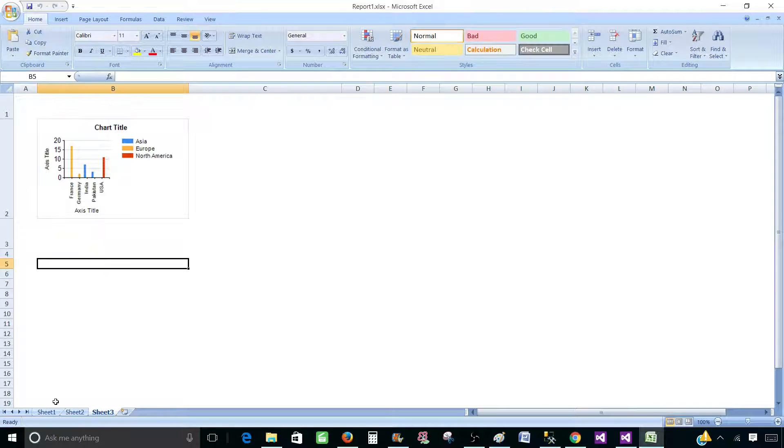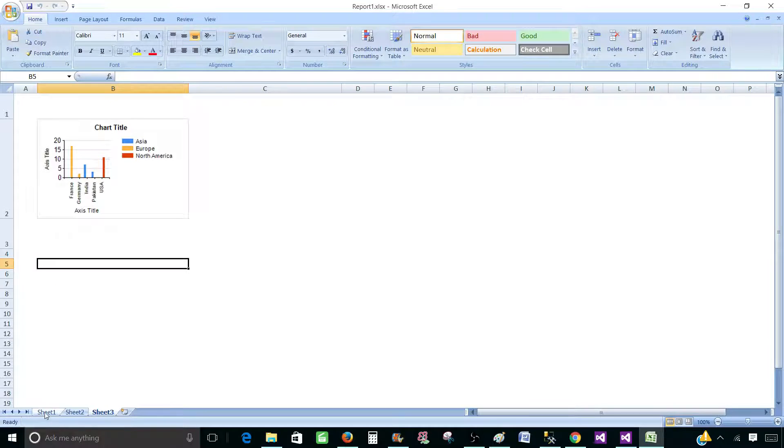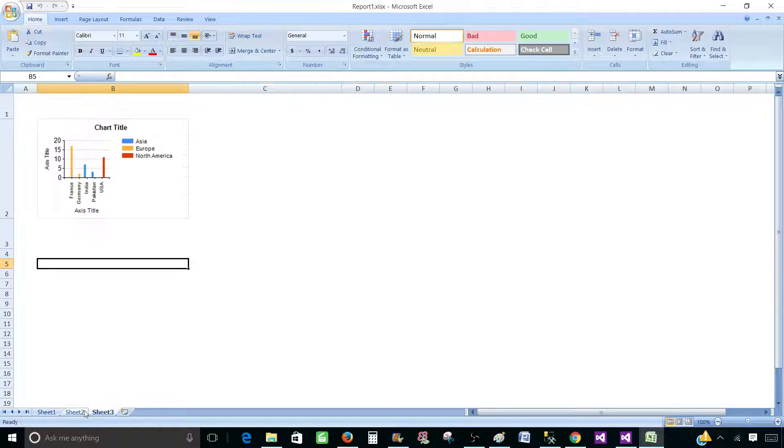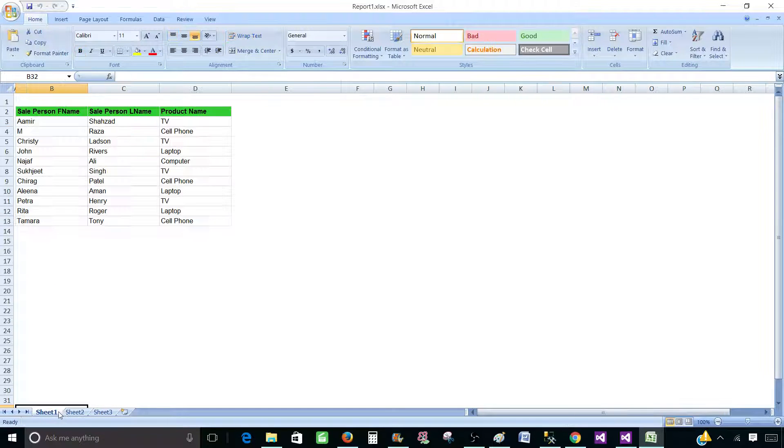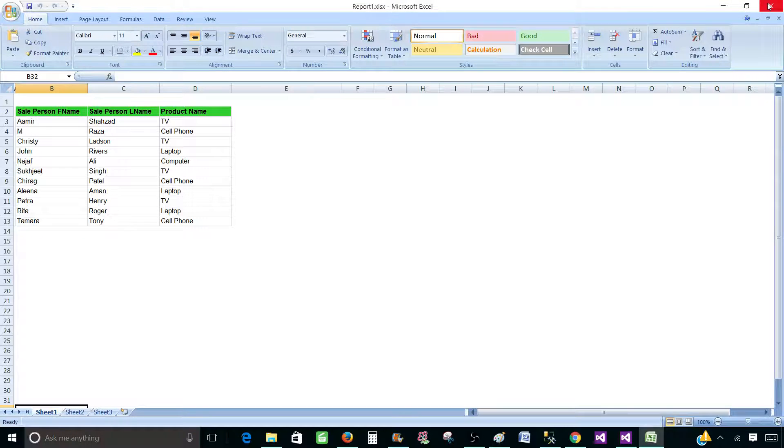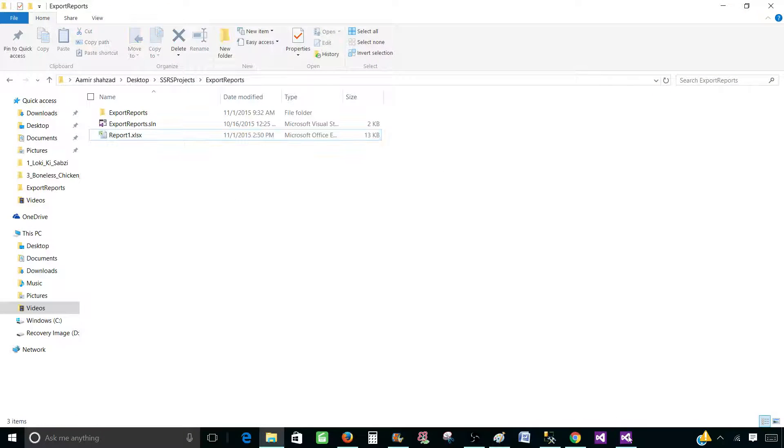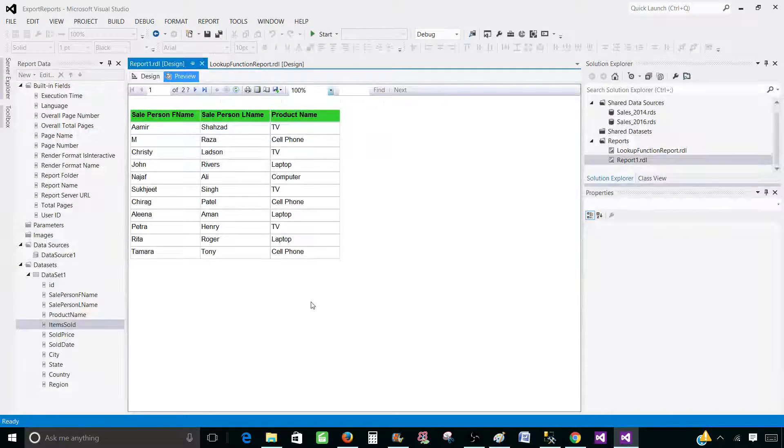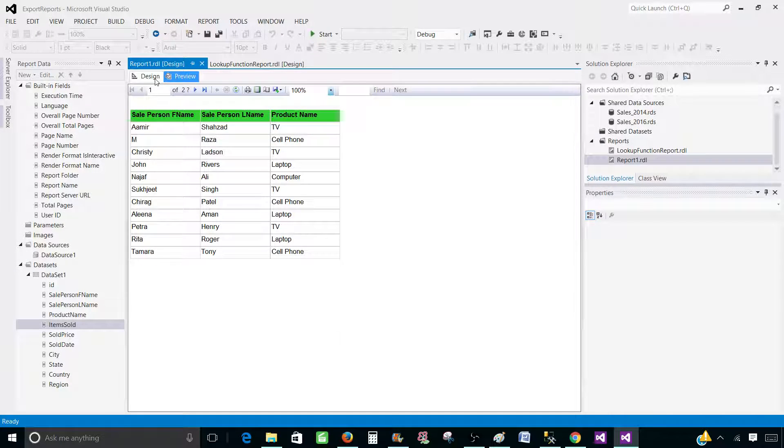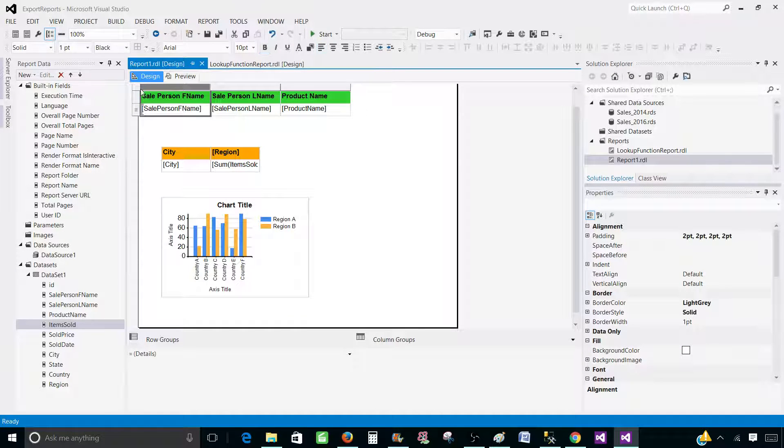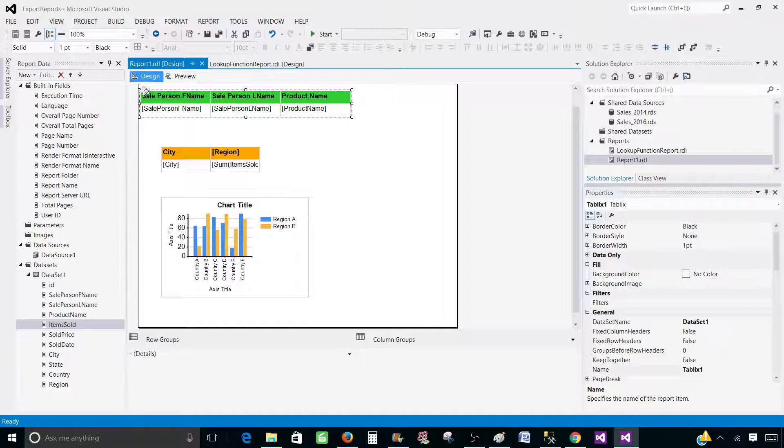That's great. But what we would like to have, instead of sheet one, sheet two and sheet three, we would like to give some proper name. So I'm going to go ahead and change the names. So let's close the Excel file. Go to the SSDT again. Go to design and click on the tablix here.